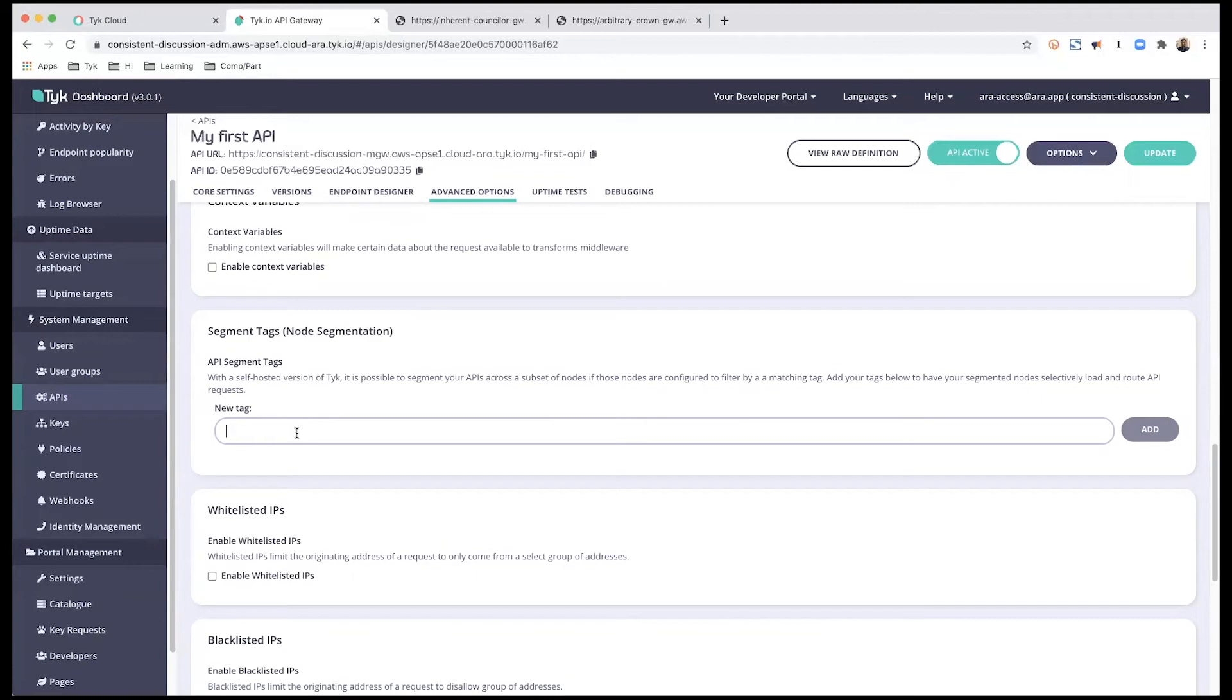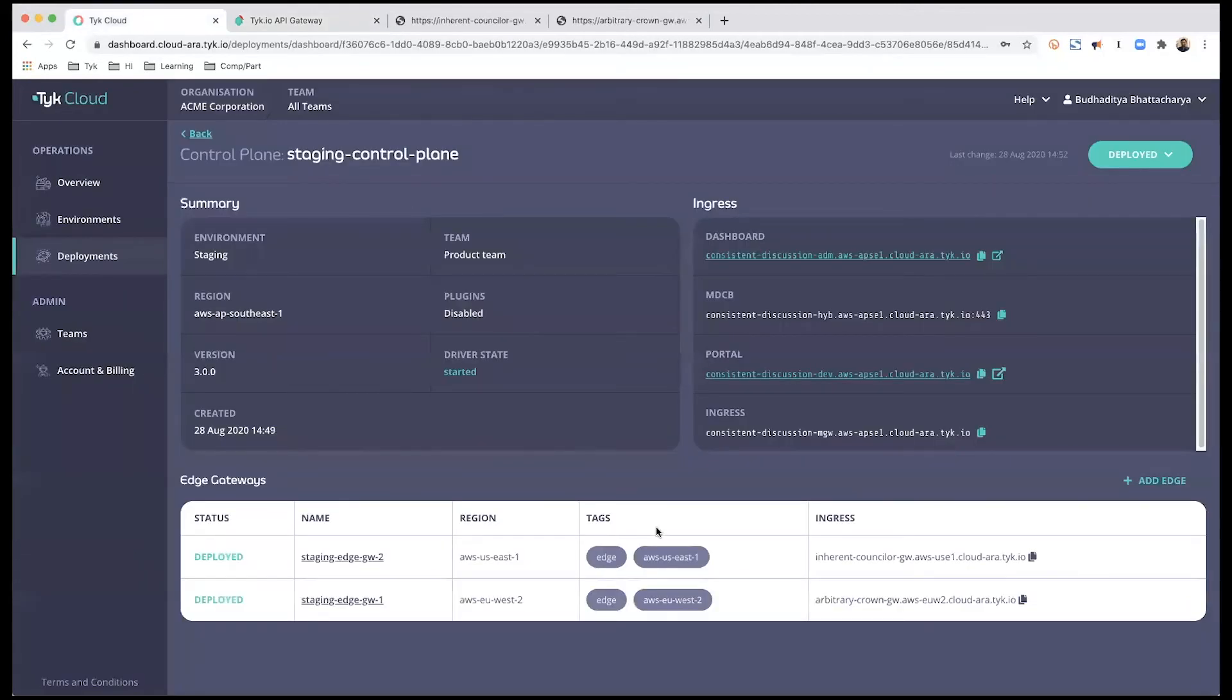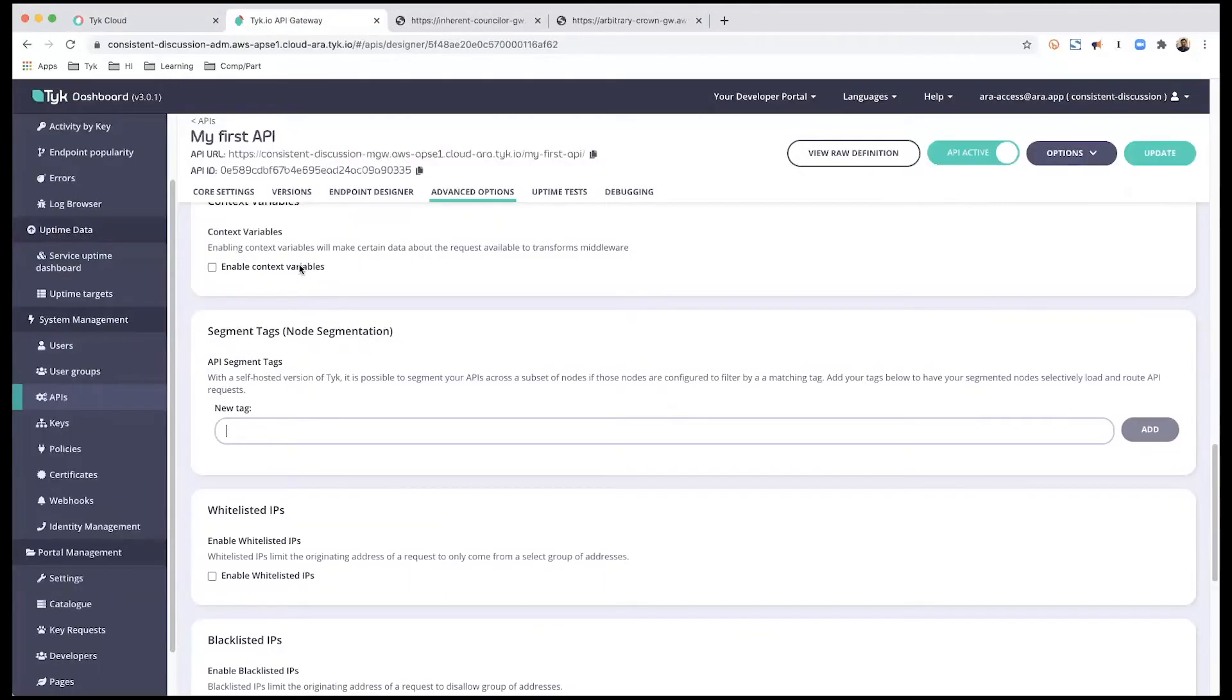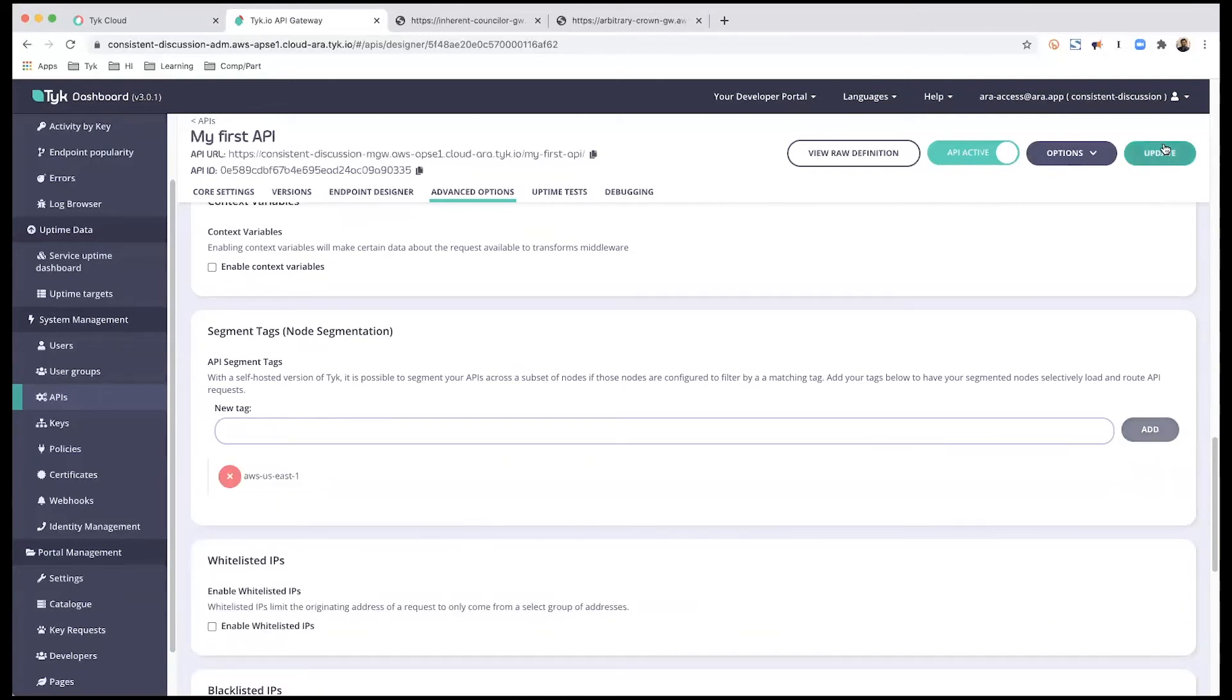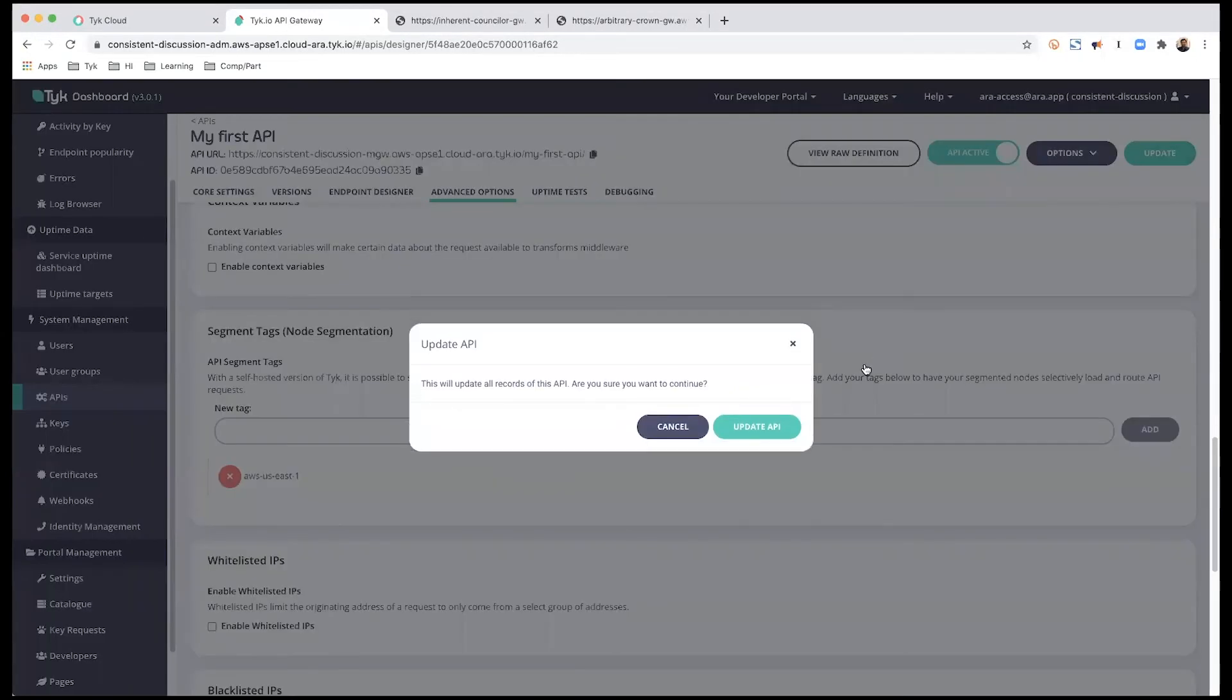So we start off with the first one. So I'm going to select my first tag, which is AWS East. I'm going to add that as a tag and update.